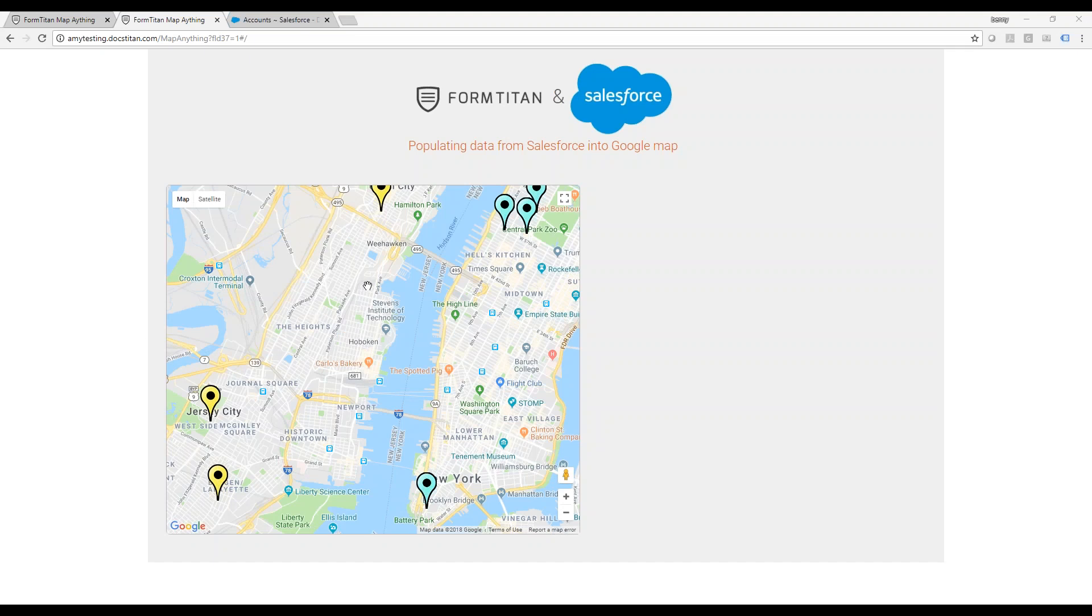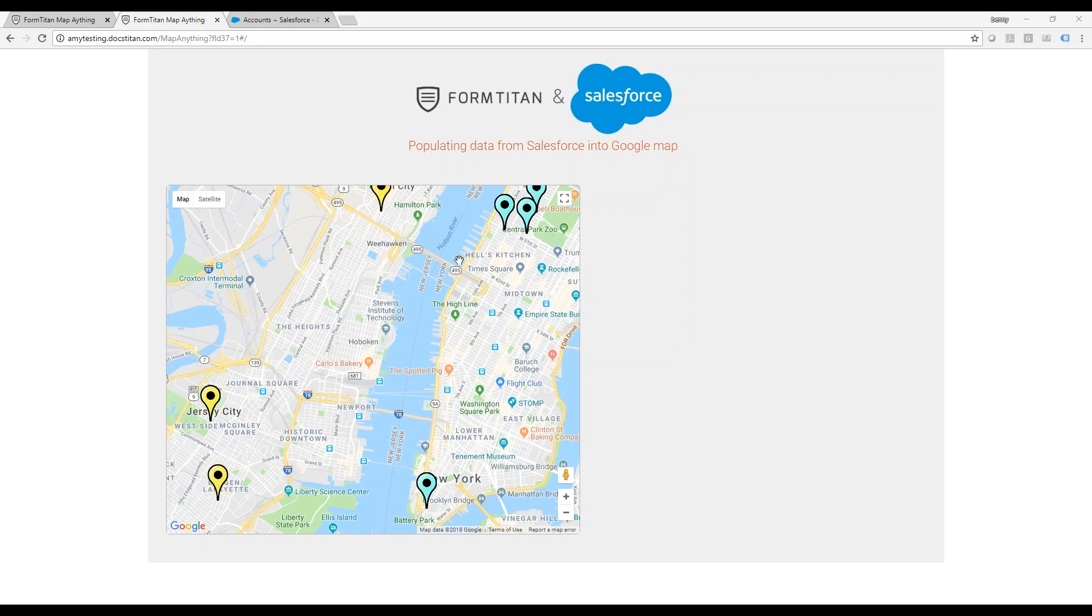In the map below, you can see two types of pins, yellow and blue. Yellow pins are used for contact records, account records use the blue pins. Everything that you can see is real data from Salesforce, fetched dynamically from multiple objects.